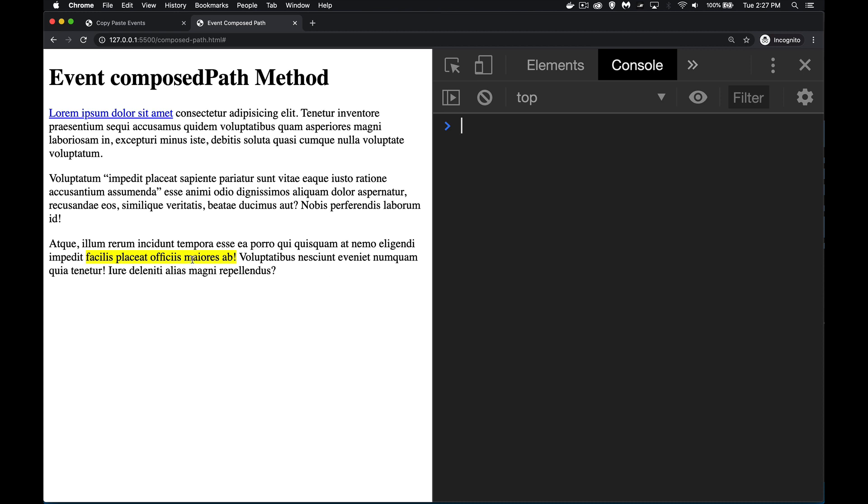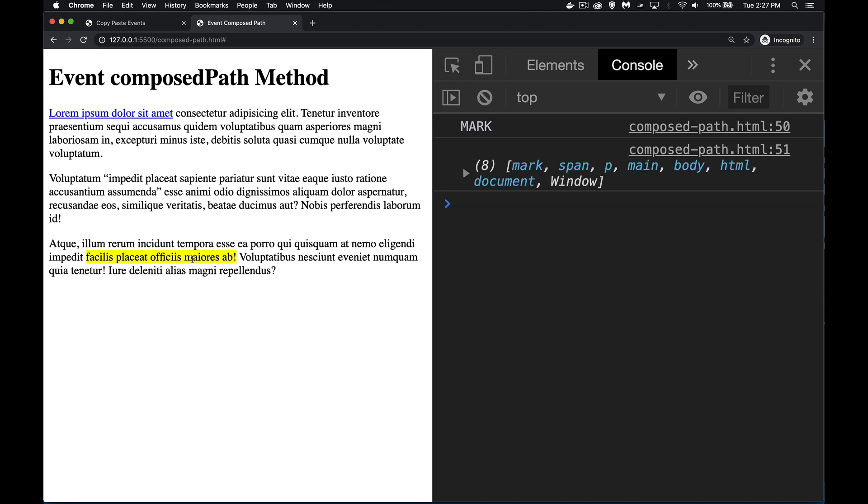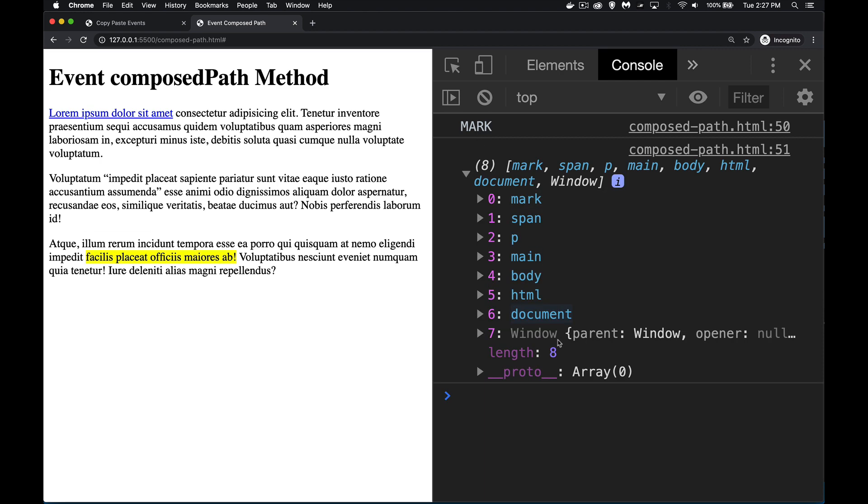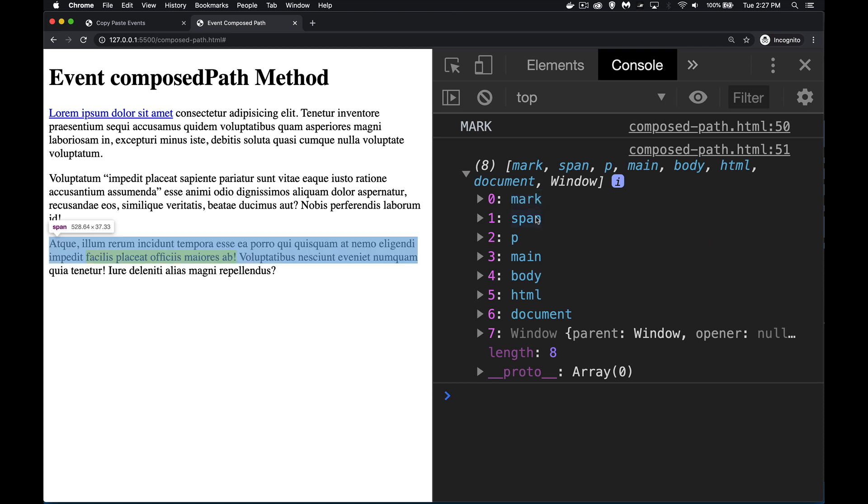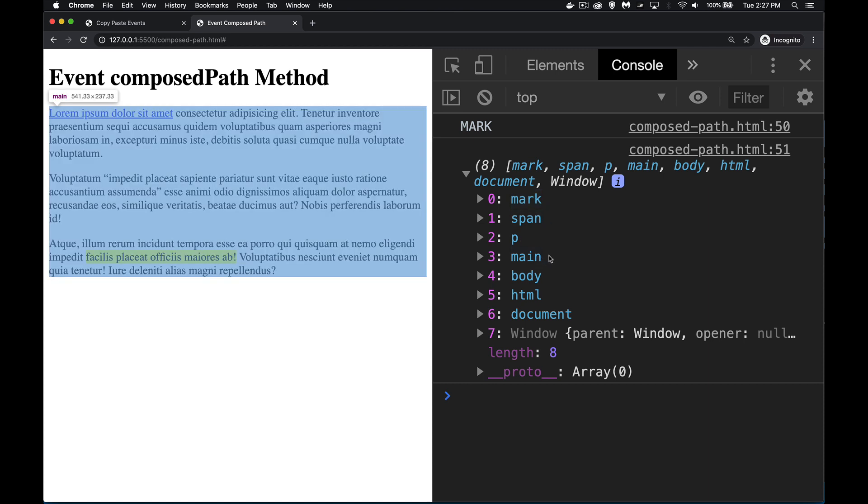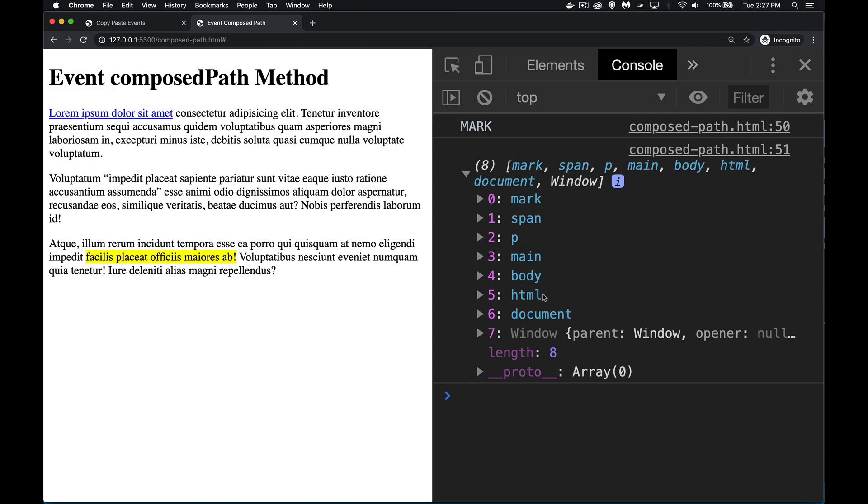So we click on the mark tag here. There it is. That's the tag that I clicked on. And there's eight elements inside of here in the order where you would move from the mark to the span that it's inside, to the paragraph, to the main, to the body, the HTML, and then the document itself, and then the window object. So that full path, everything that we would want.